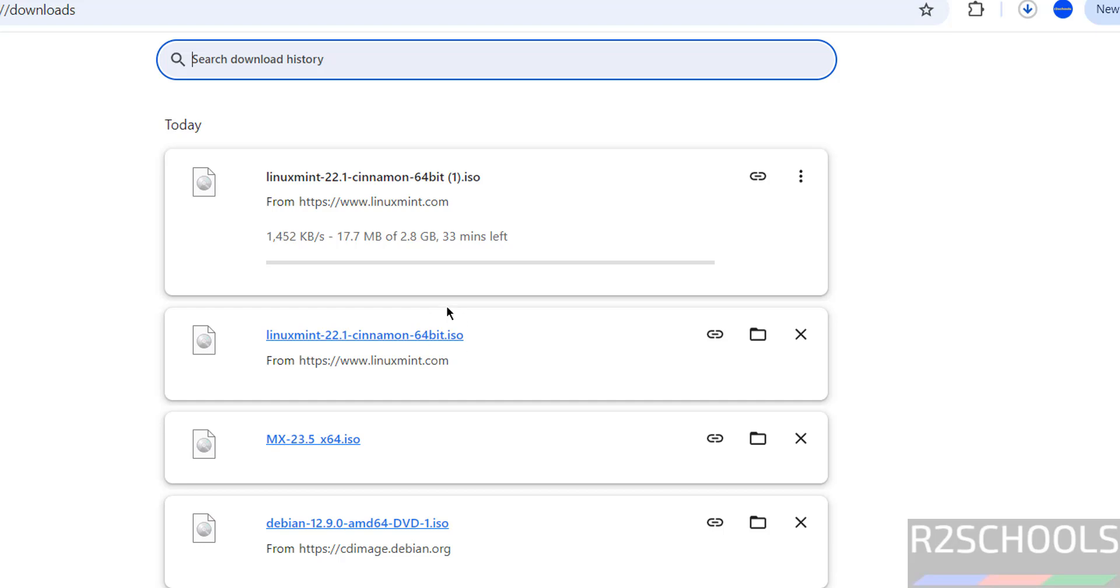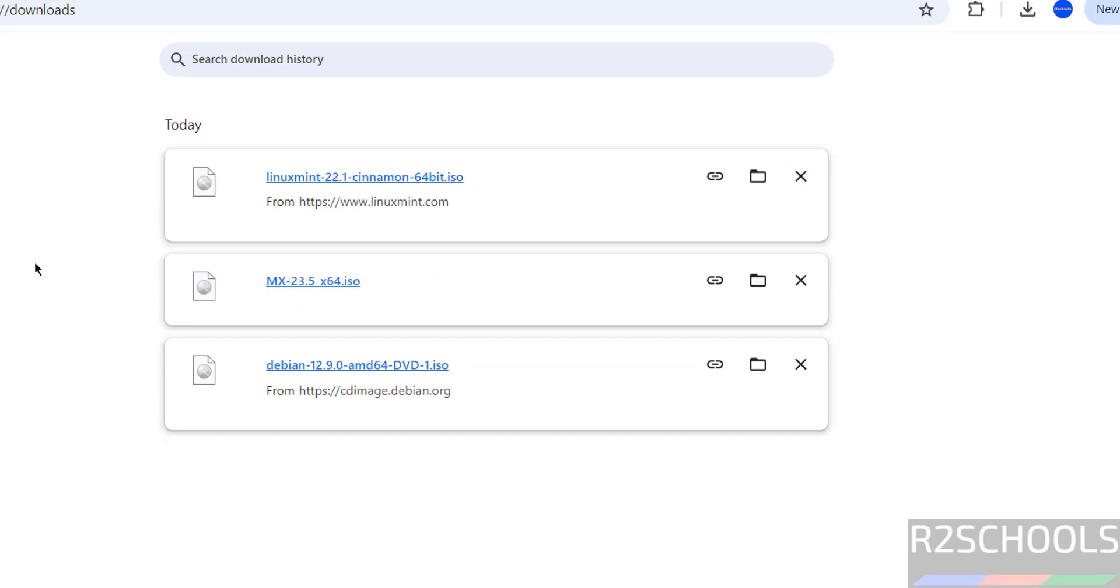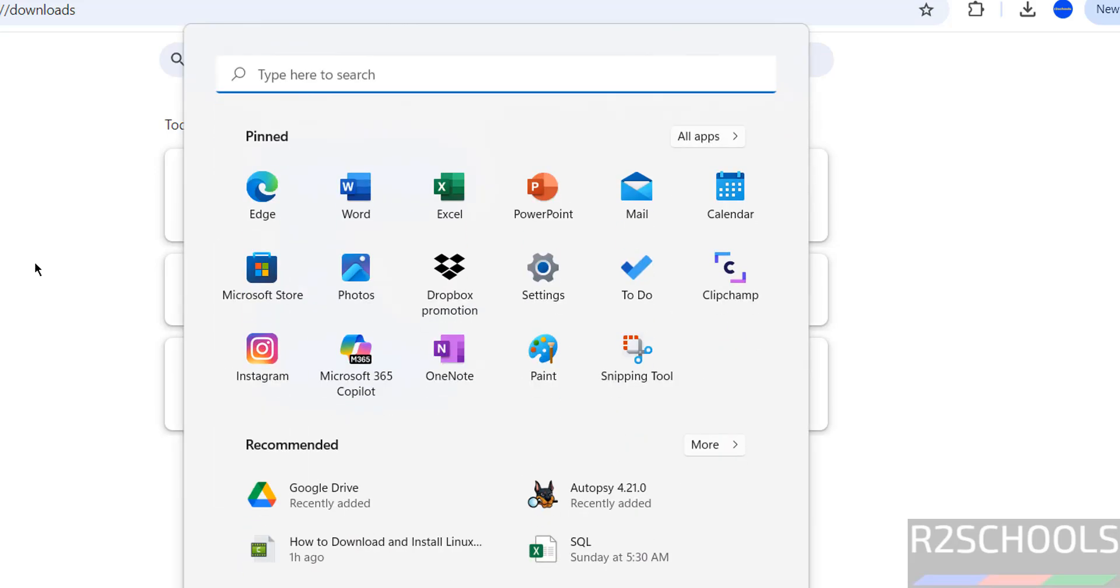See here, the size is 2.8 gigabytes. I am canceling this one because I have already downloaded Linux Mint 22.1 Cinnamon 64-bit ISO file. In your case, wait until download completes. Once download is completed, then open VMware Workstation.